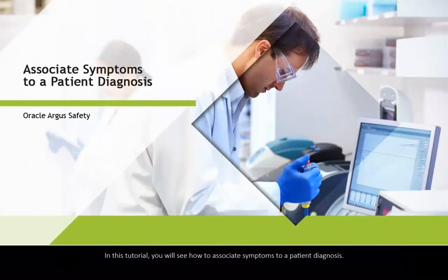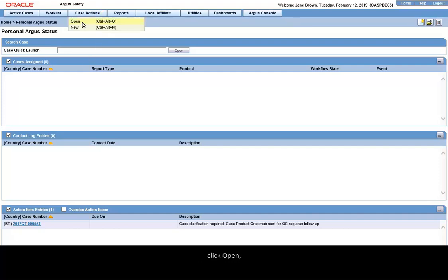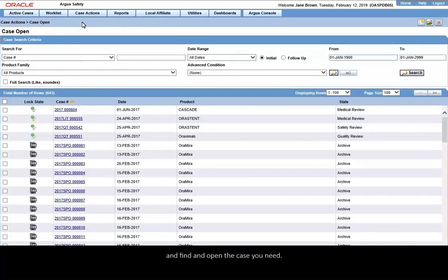In this tutorial, you will see how to associate symptoms to a patient diagnosis. Go to Case Actions, click Open, and find and open the case you need.